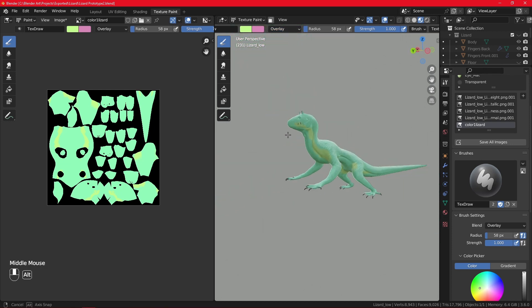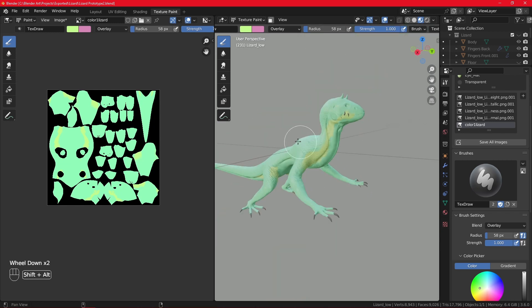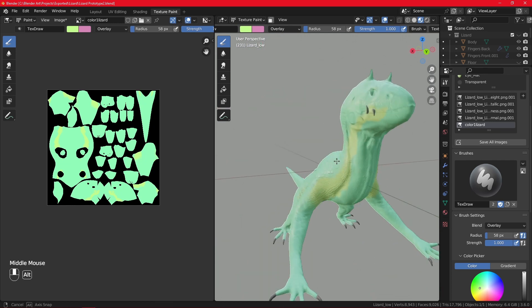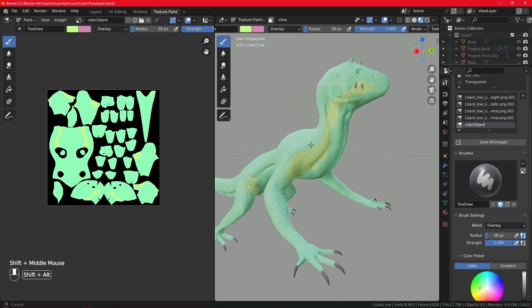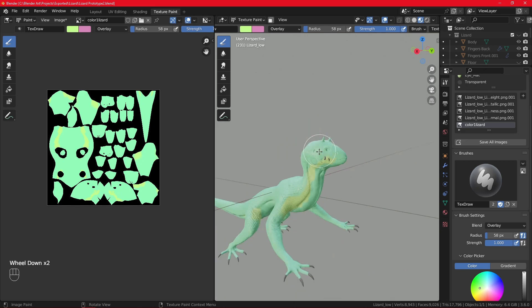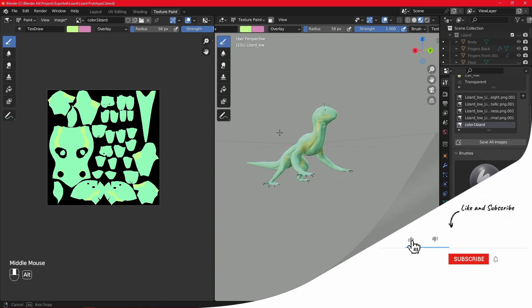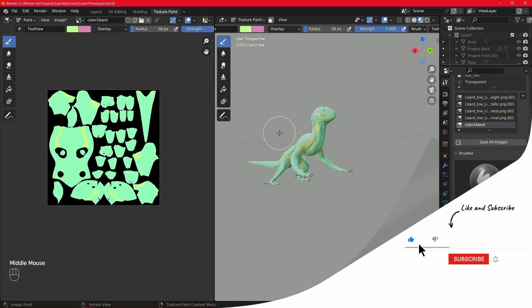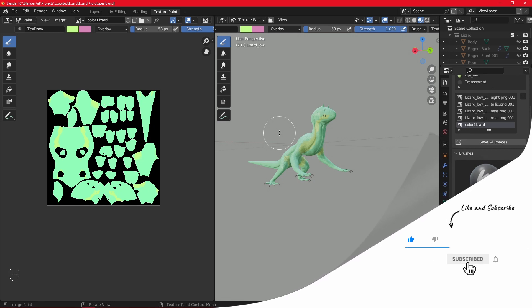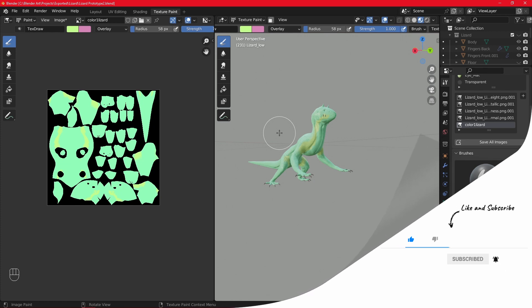I hope you enjoyed this video and learned something new. The lizard got some colors — he'll look much better once finished. If you enjoyed it, please feel free to share, like, subscribe, and comment for more content. See you in the next one — bye!